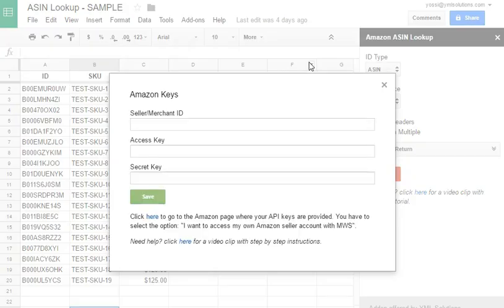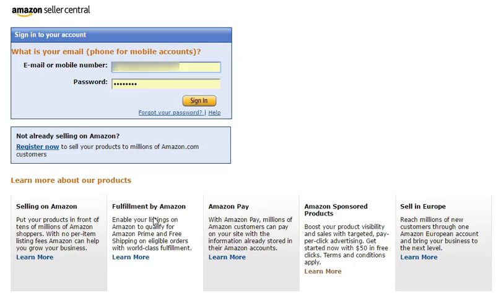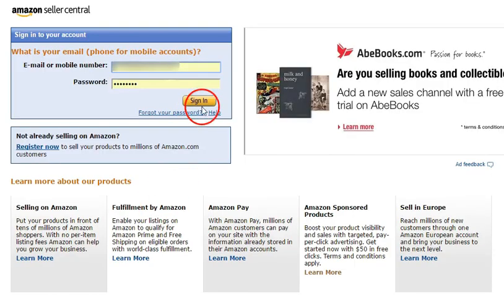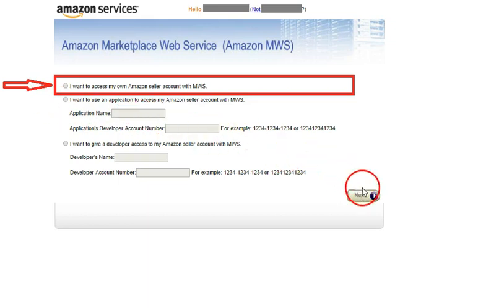To open the Amazon Keys window, click on the link where it says Click Here. That will take you to the Amazon login page. Once logged in, select the first option, I want to access my own Amazon seller account with MWS, and click Next.